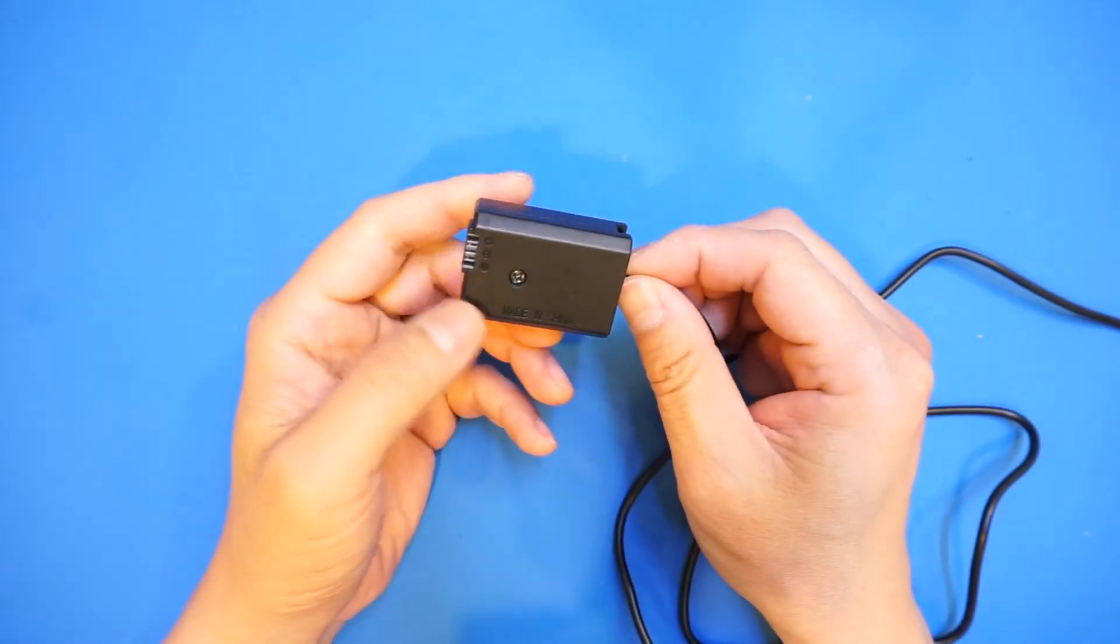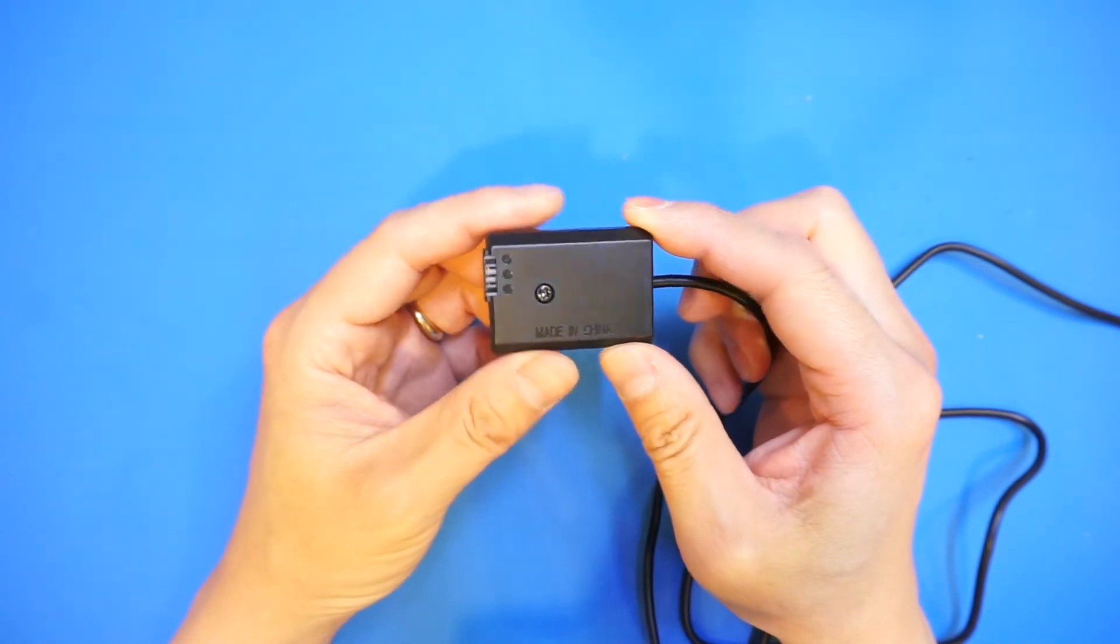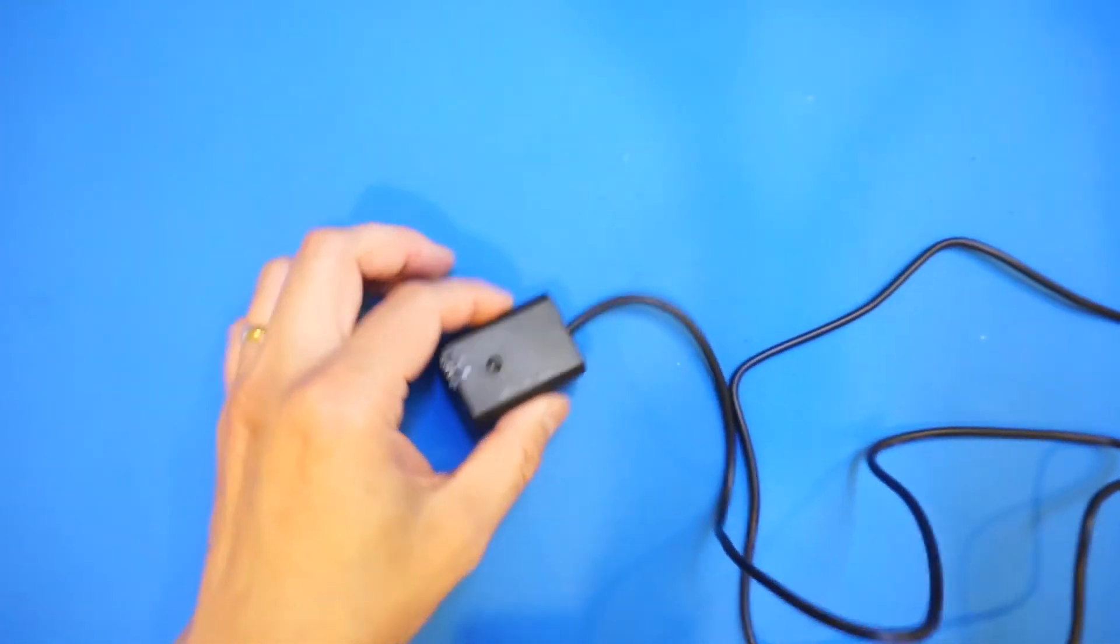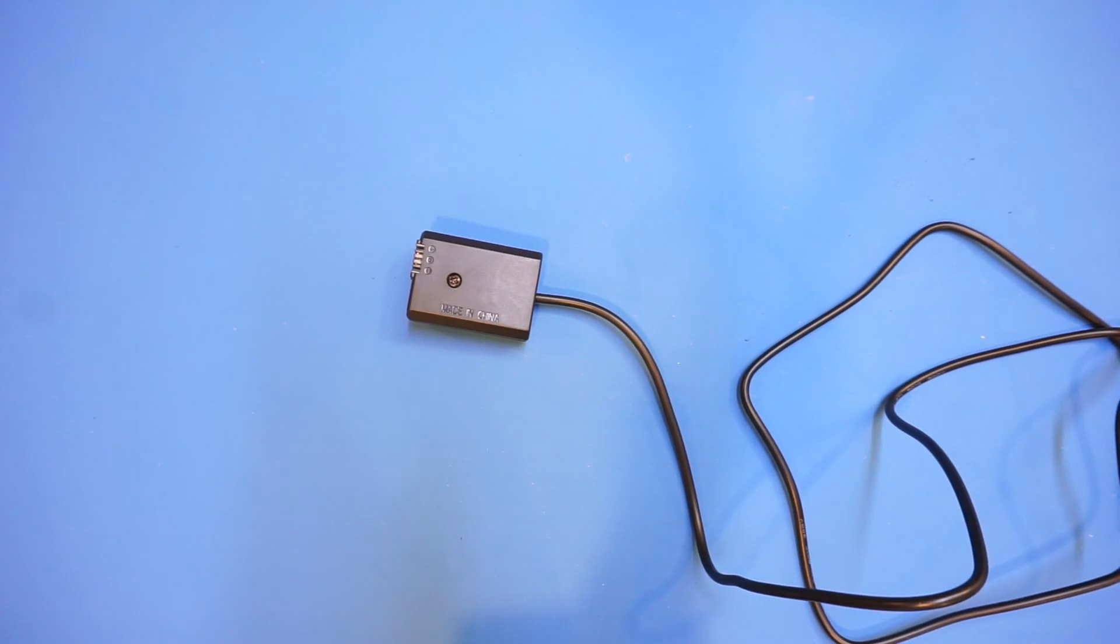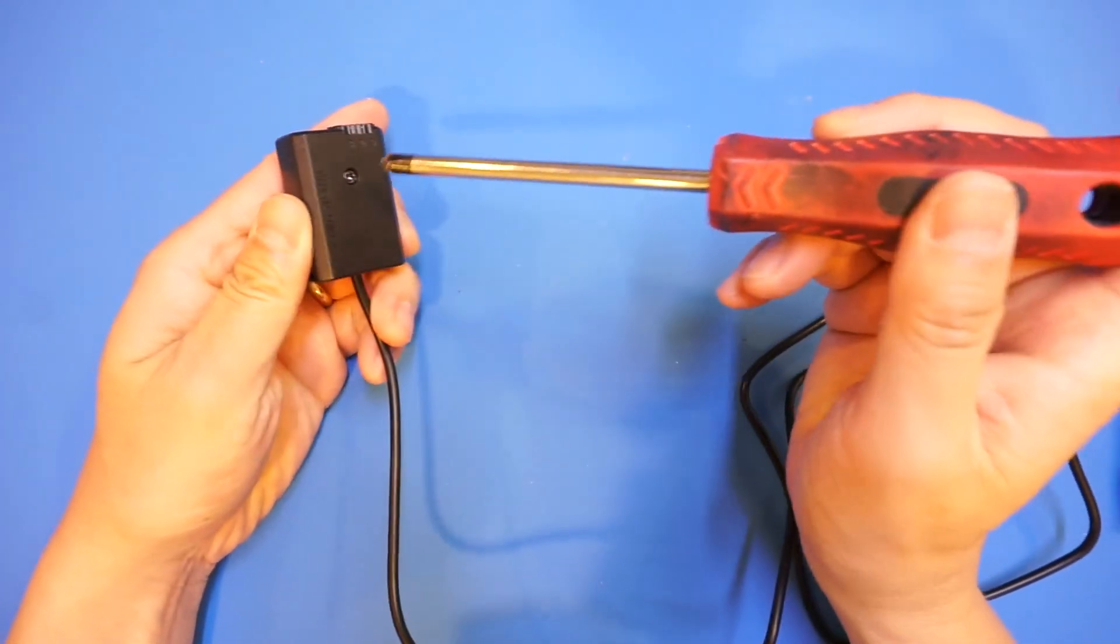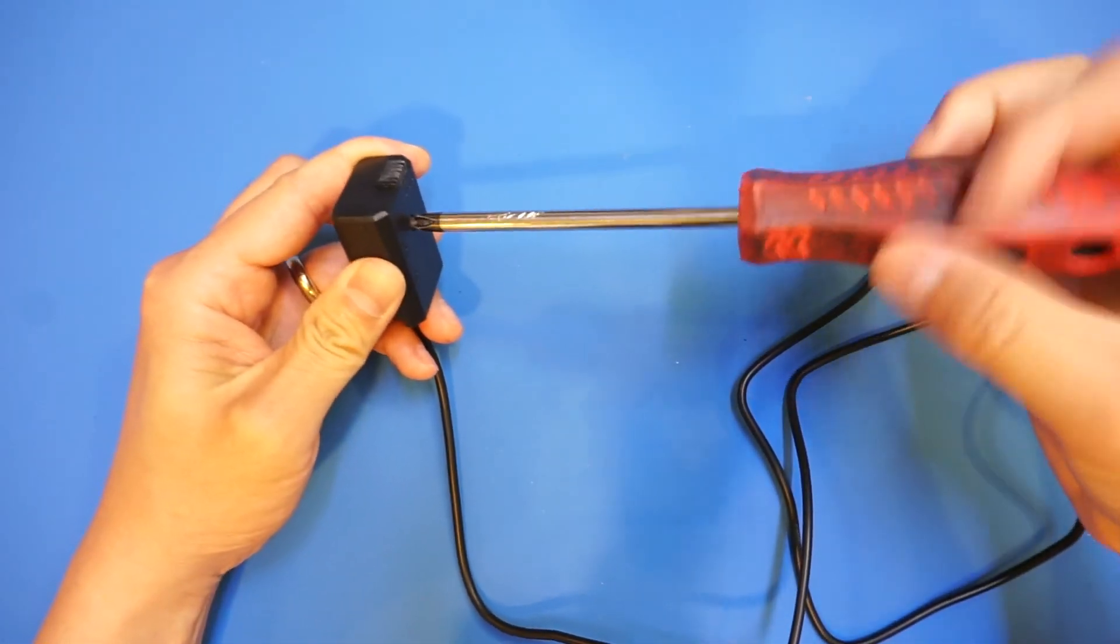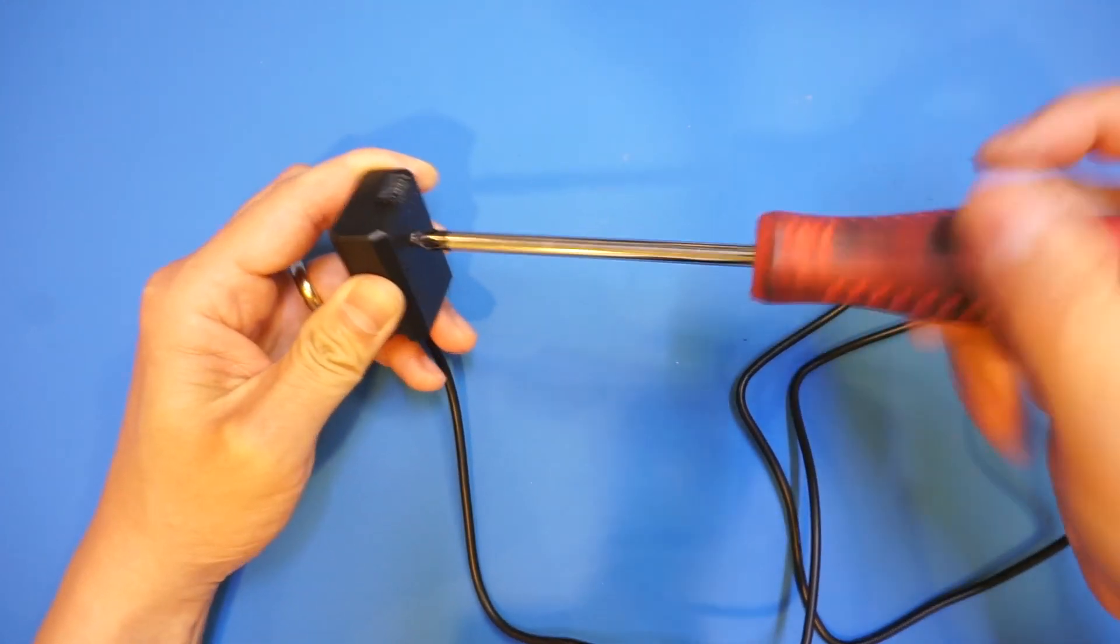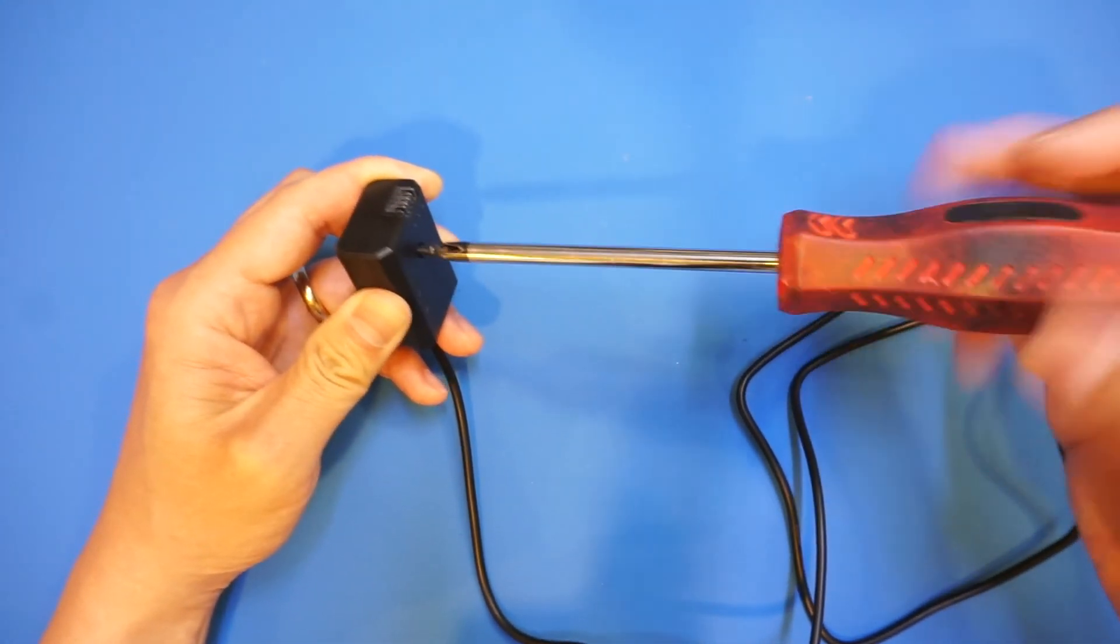So now we know that this one does draw some current. I'm wondering what kind of circuit is inside, so let's take it apart and take a look. It only has this one screw so I'm just gonna take the screw out.